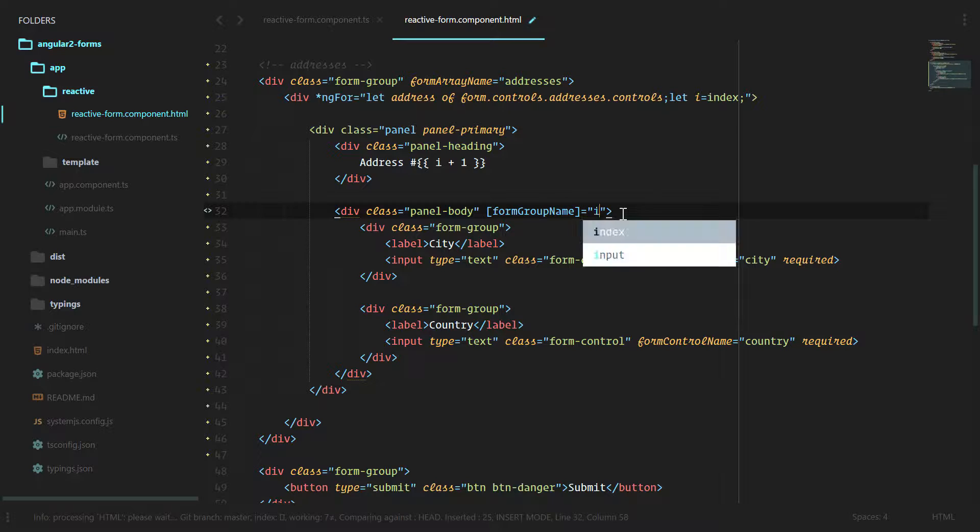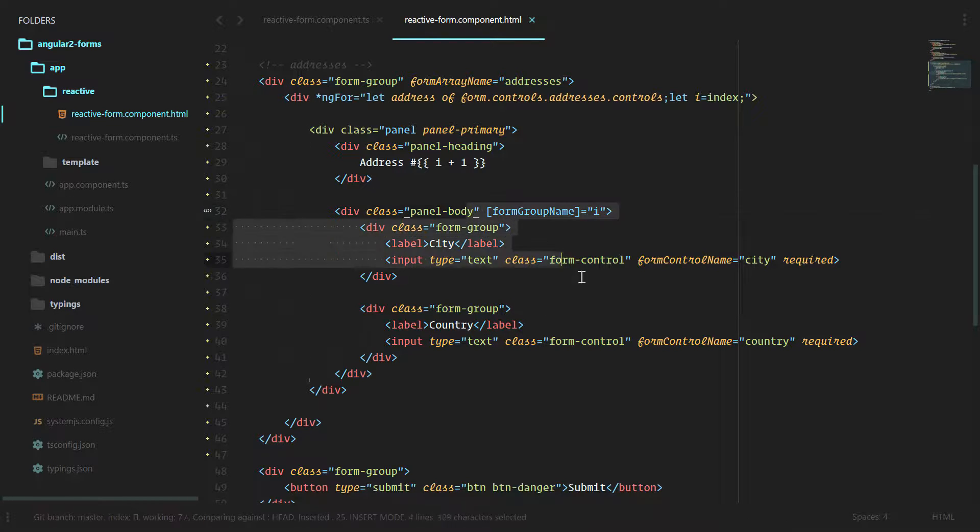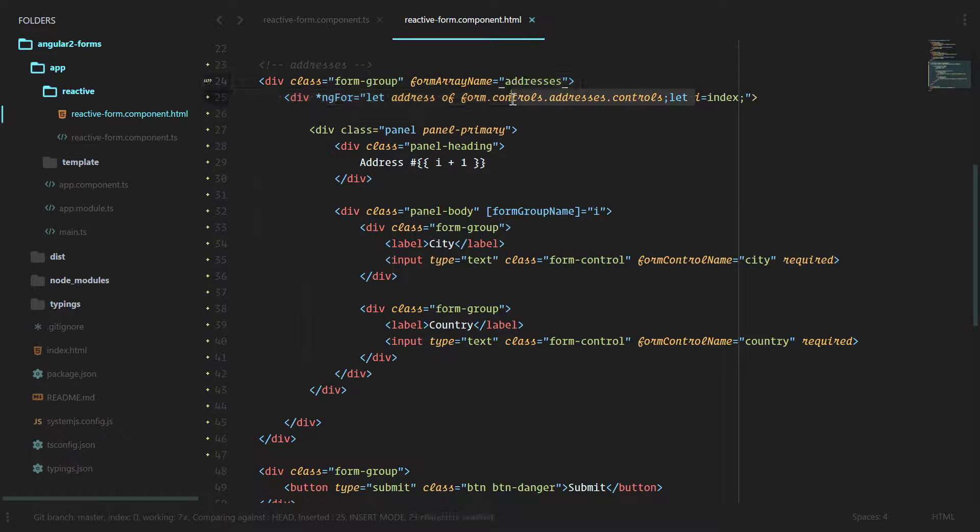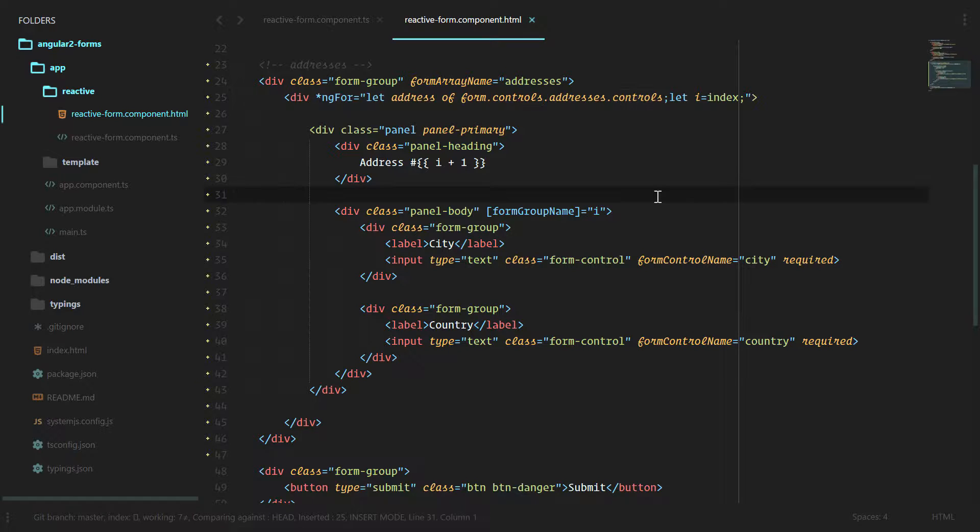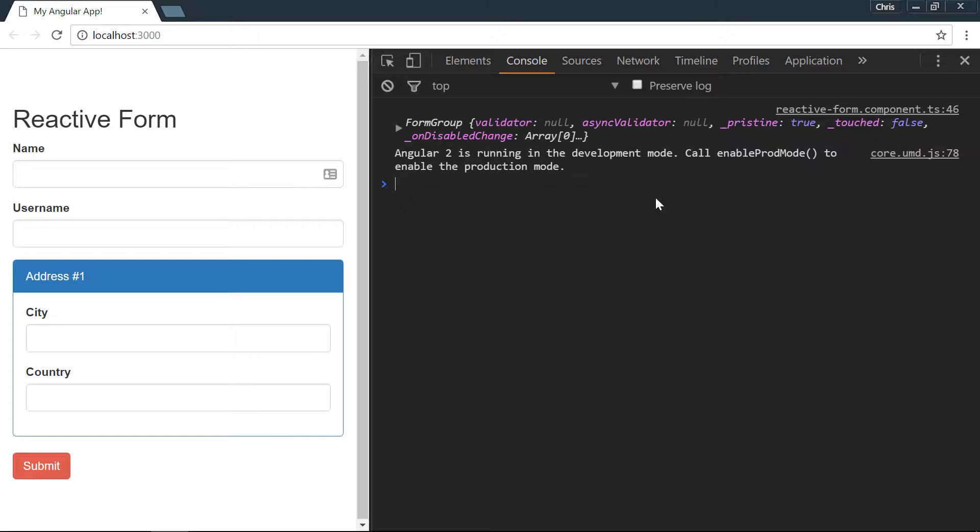The way that form groups are bound inside of arrays is they are bound by their index. So we can use that index, we'll say form group name is equal to i. Now our Angular 2 form will know that this group belongs to this address and the controls inside of that address.